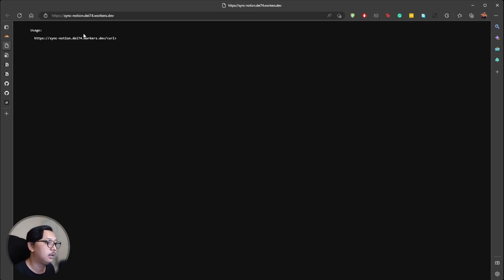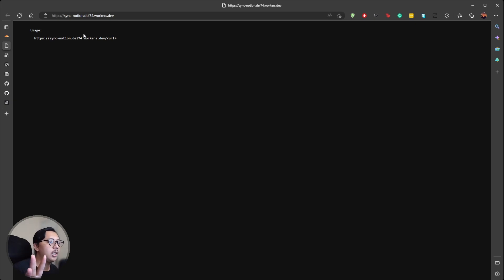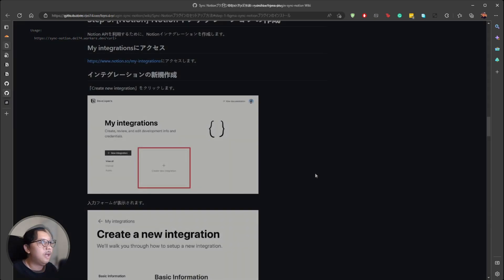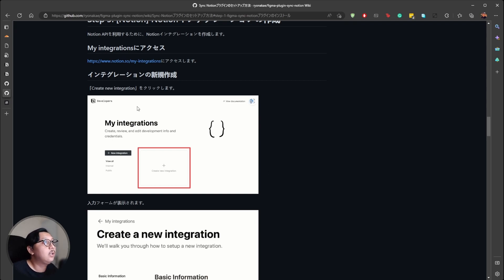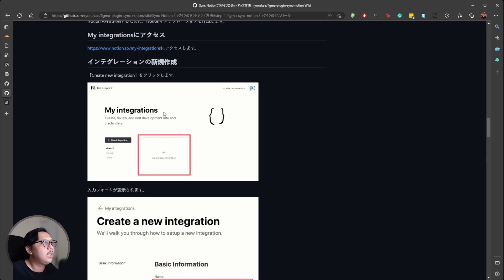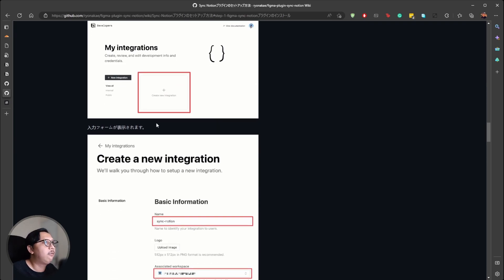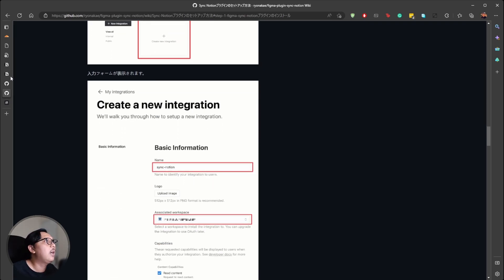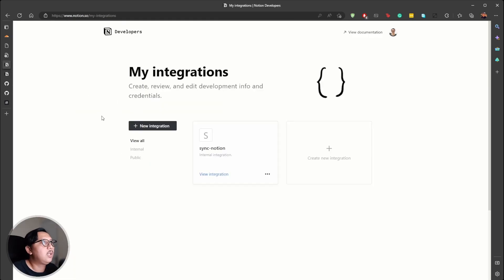Now we can move to Notion for step two. In step two, you need to create an integration to get the token credential for Notion. In the tutorial you just follow the link, create a new integration, and the information is very straightforward.